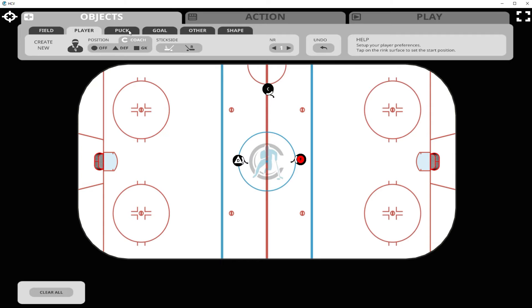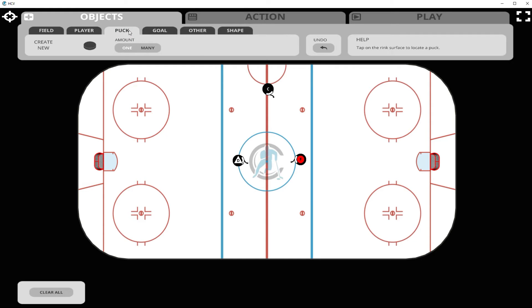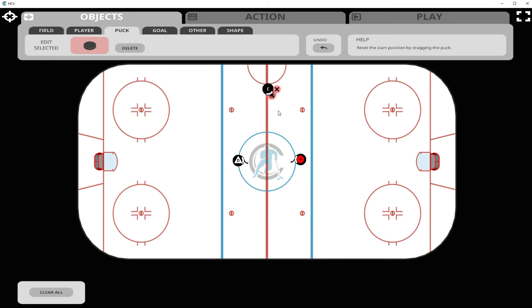Now let's add pucks. We can add one puck or many pucks. We suggest placing the puck on the playing surface, clicking on it to scale it up, drawing it into the player or coach, and then clicking the playing surface to fix it in place.